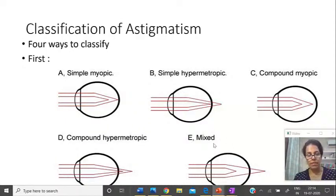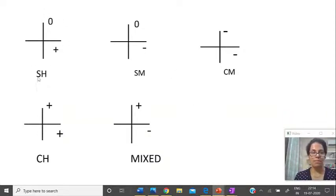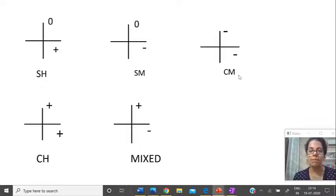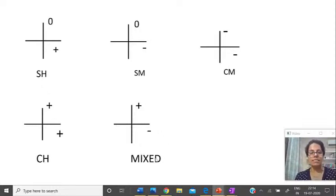To depict this simply: one axis emetropia plus one axis plus = simple hypermetropic. One emetropia plus one minus = simple myopic. Both minus = compound myopic. Both plus = compound hypermetropic. And if one is plus and one is minus, this is mixed astigmatism.